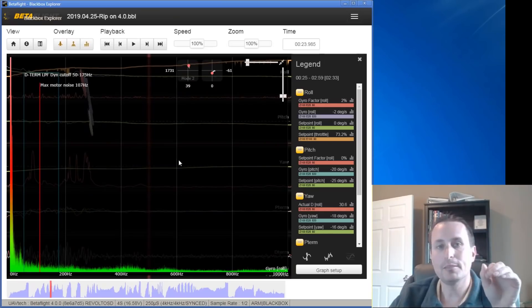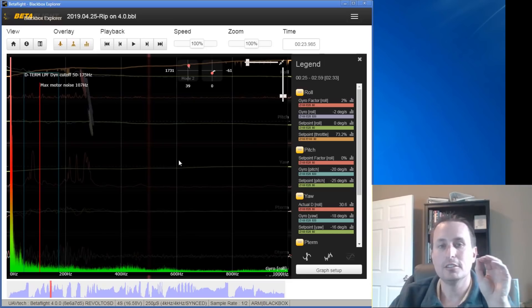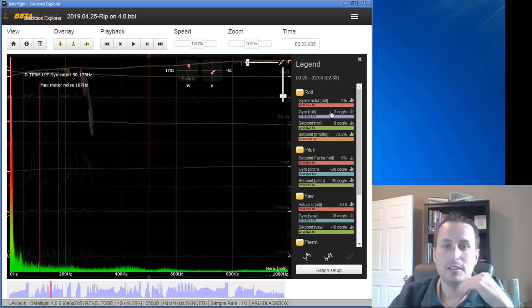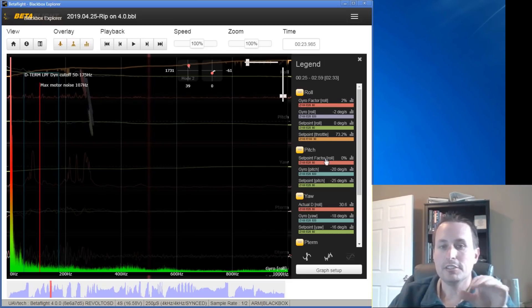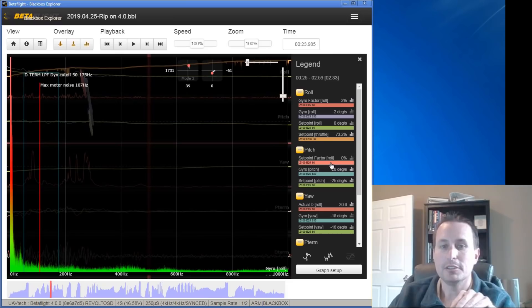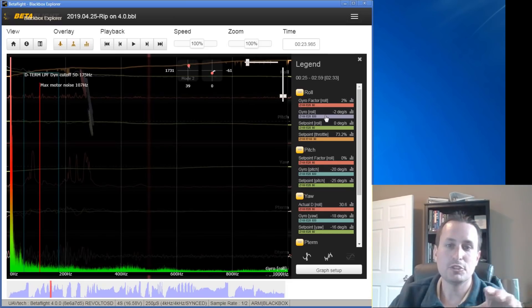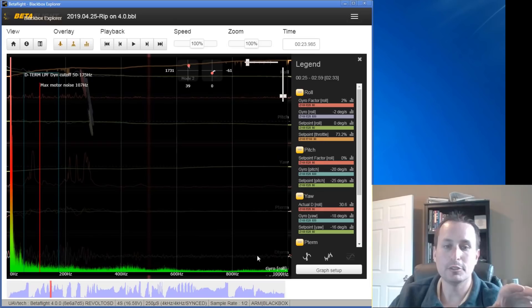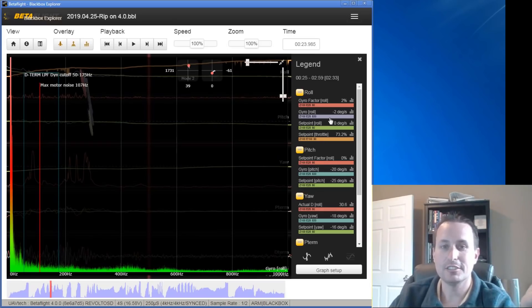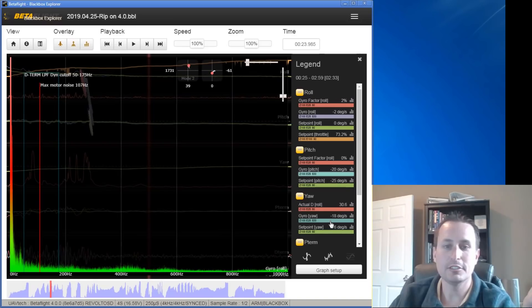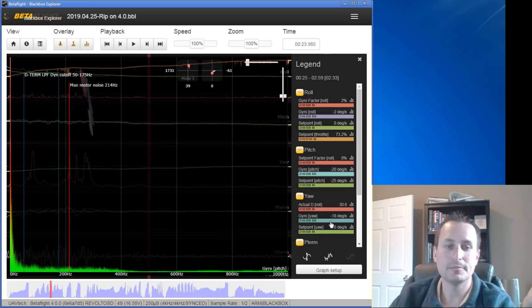Now this is the black box log from the flight you just saw. I don't have the raw noise recorded here, because I was looking at the debug traces. But you can see my gyro filtered. This is fully filtered on the gyro. So basically, this is just the dynamic notch. So if I look at the roll, pitch, and yaw, I really don't see any peaks.